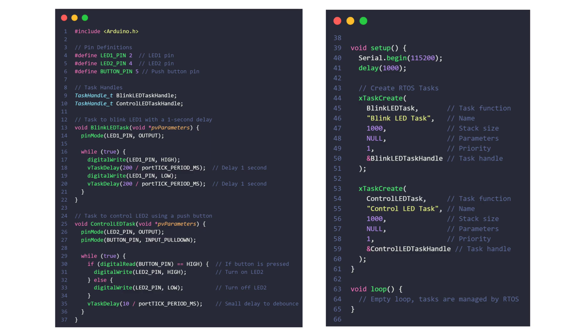When the button is pressed (logic high), LED 2 is turned on, and when the button is released (logic low), LED 2 is turned off. The task includes a small delay, vTaskDelay(10 / portTICK_PERIOD_MS), to avoid issues with button debounce.